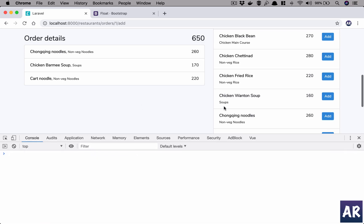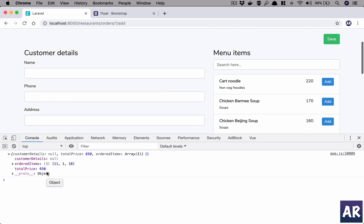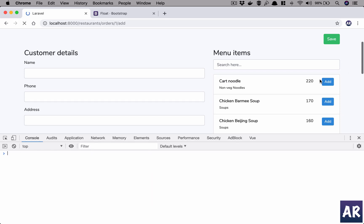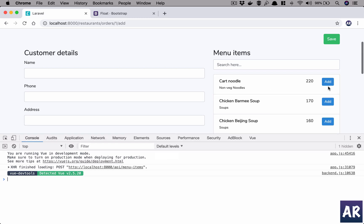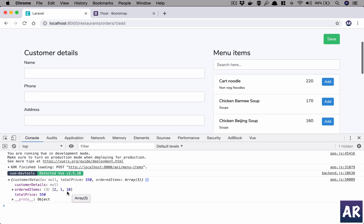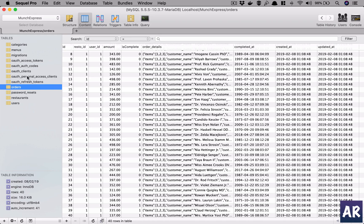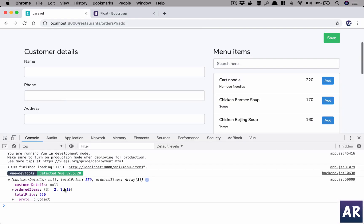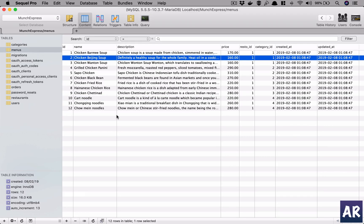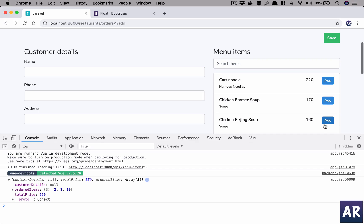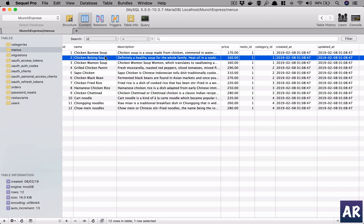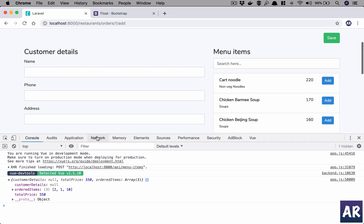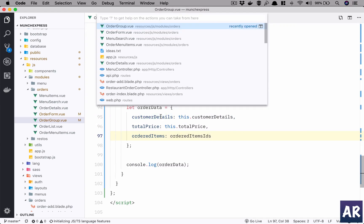We have IDs 1 and 10 which means this is working. Let's add one more, clear it out, hit save and we have 3, 11, 1, and 10. Let's confirm against the database — ordered items 2, 1, and 10. Cart noodles is ID 10, chicken Beijing soup is 2, and barmi soup is 1. We have correct data in place.